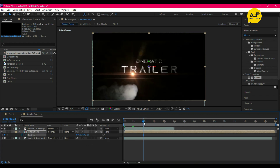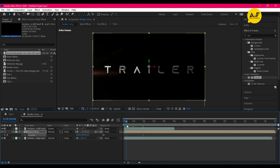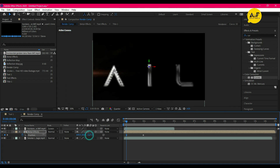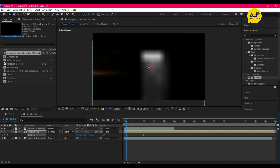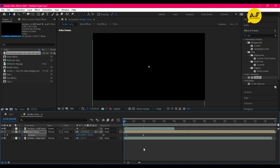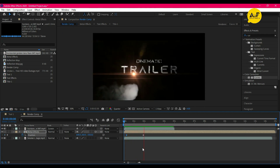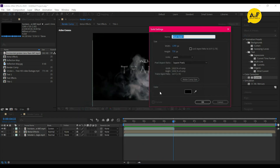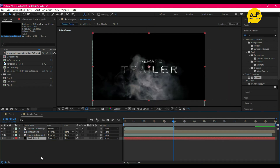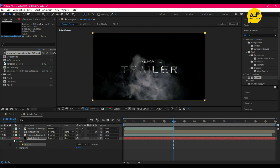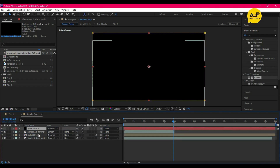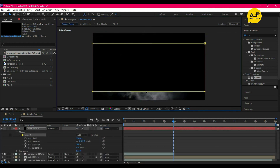Select the Metal Text comp and convert it to 3D, then animate the position just like that. Now take a new black solid layer and apply a mask to it. Set it on top and set the mask just like that, and invert it.